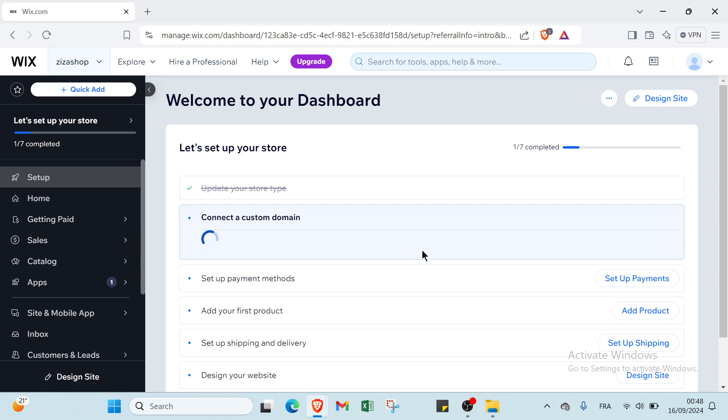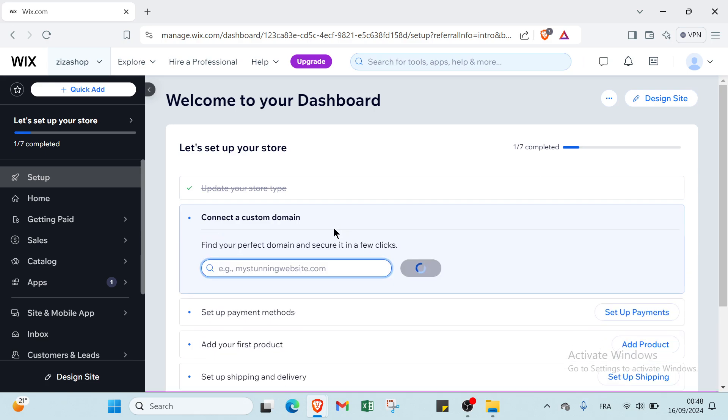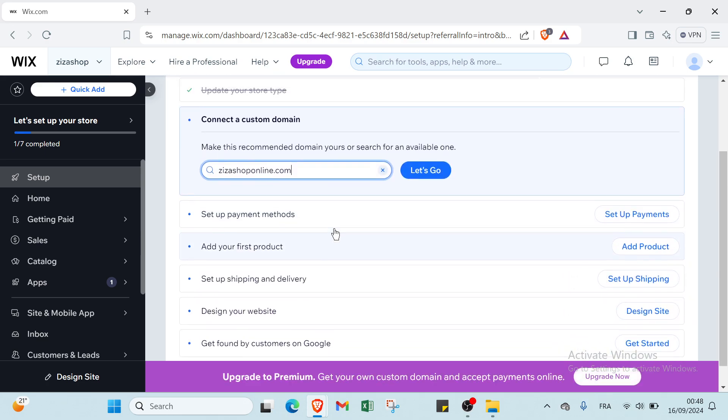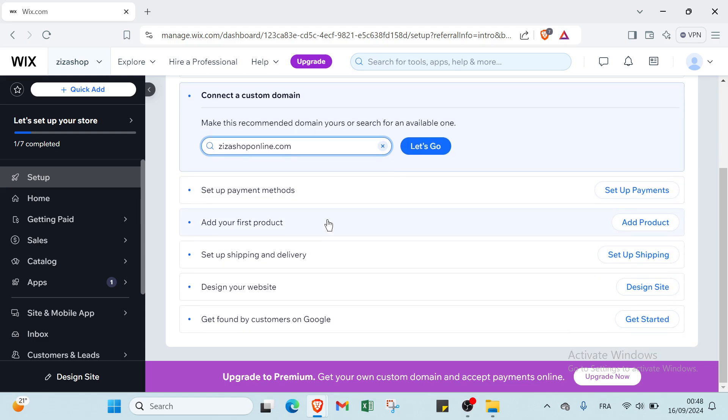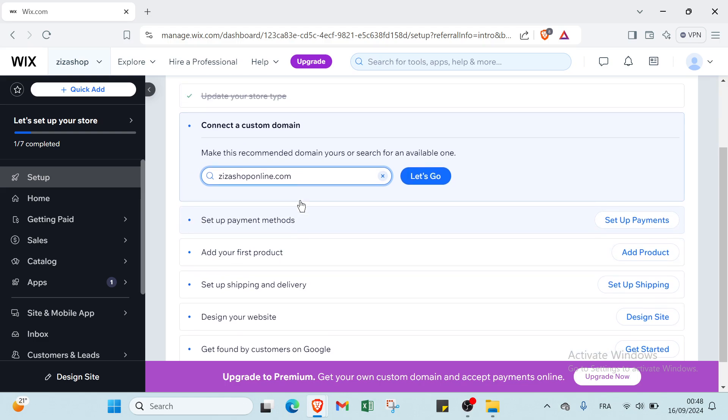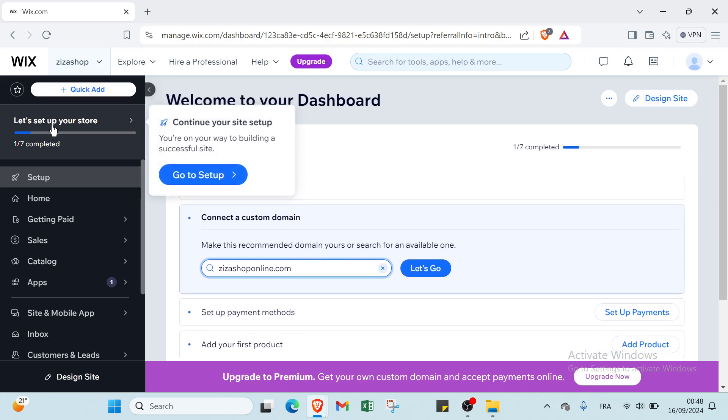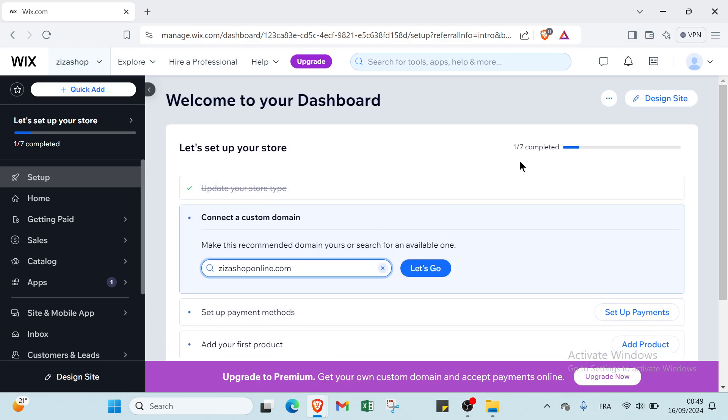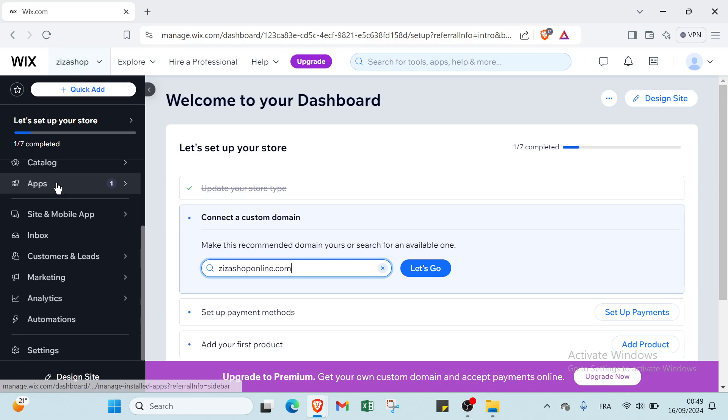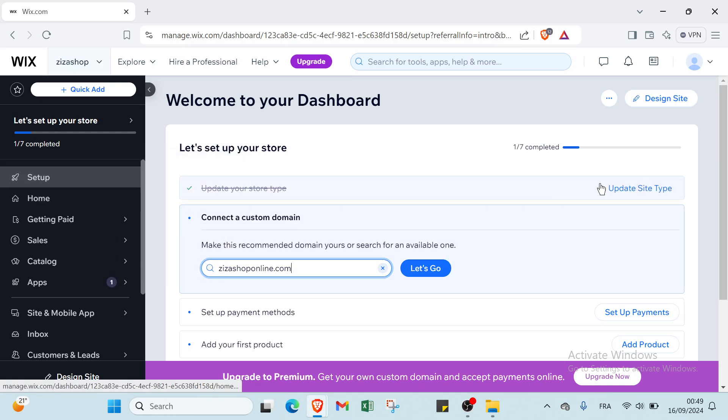Once you click continue, you'll find this page: welcome to dashboard with your first information. We have here let's set up your store, and we also have other things like connect a custom domain, apps, and getting paid. But let's click on design site.